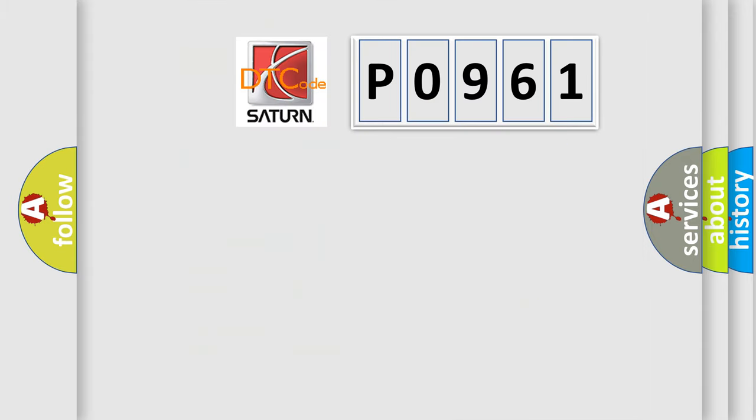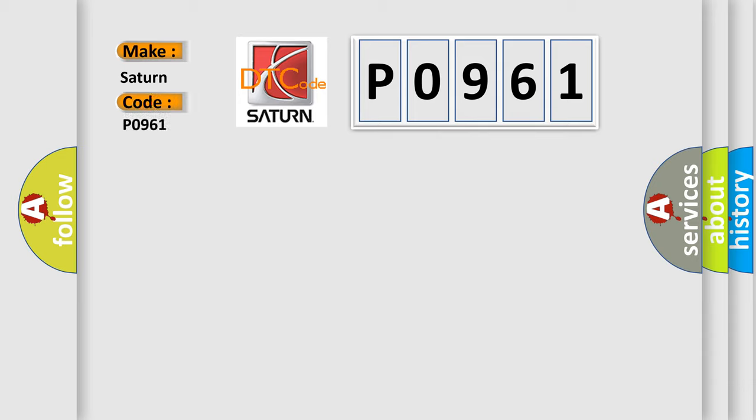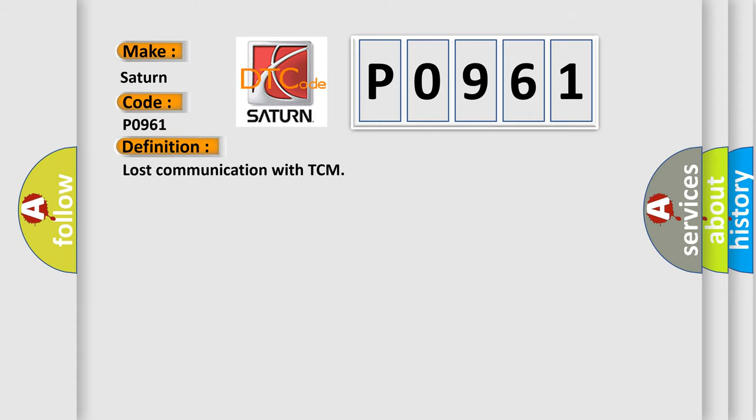So, what does the diagnostic trouble code P0961 interpret specifically for SAT and car manufacturers? The basic definition is Lost communication with TCM.